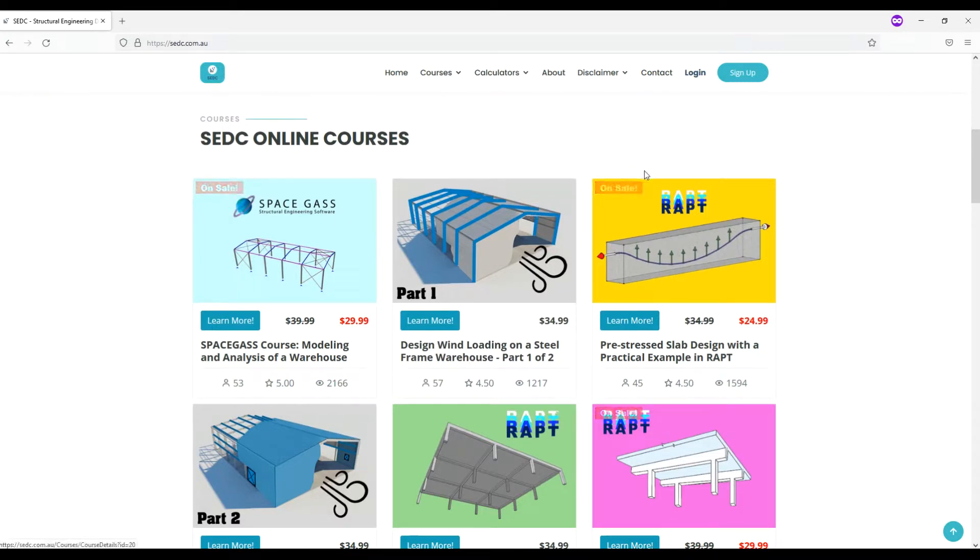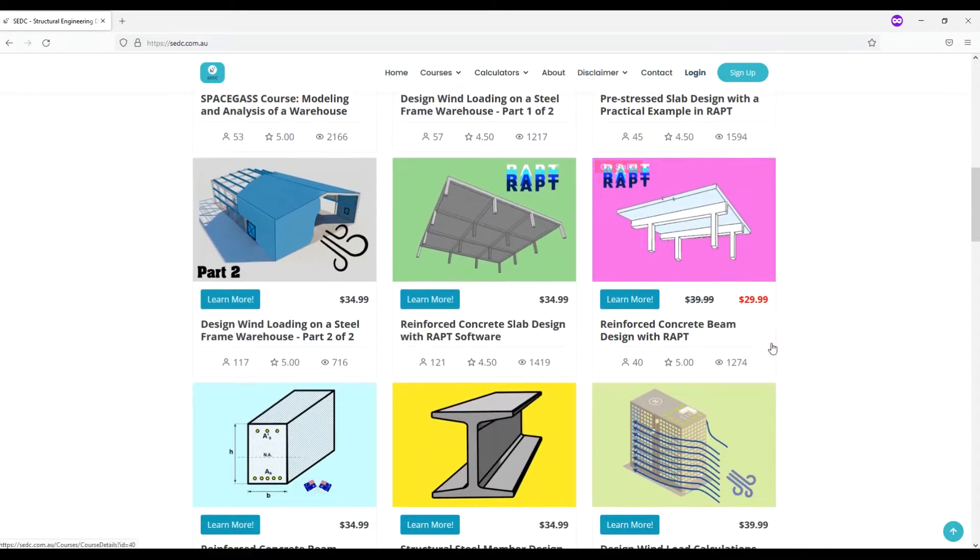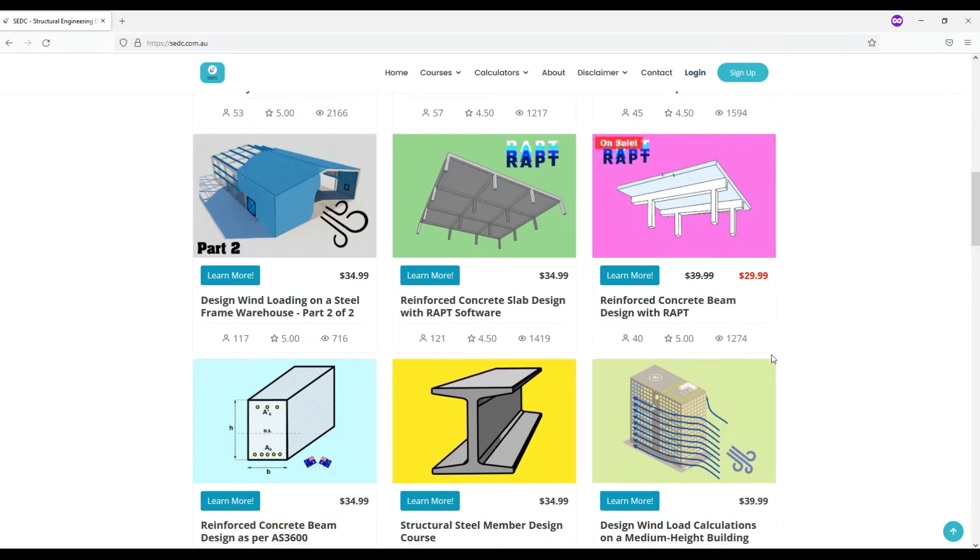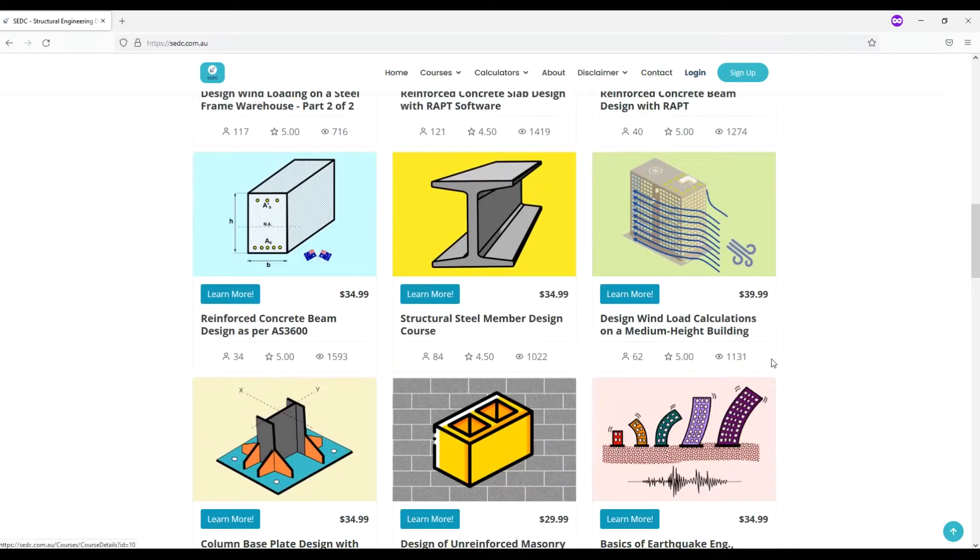In order to see course descriptions, you may click on the course icon or learn more button to be directed to the course description.